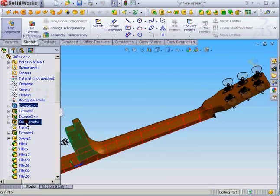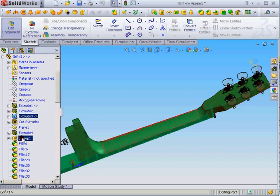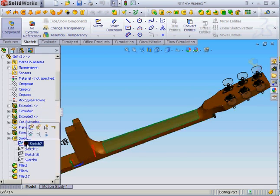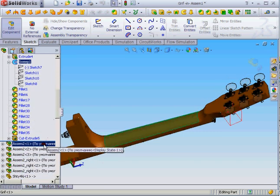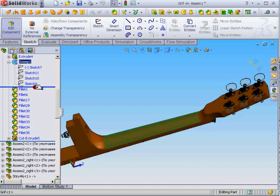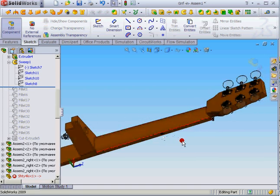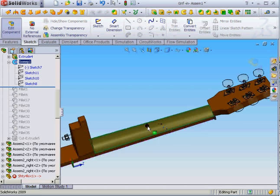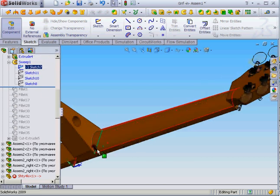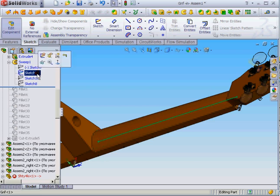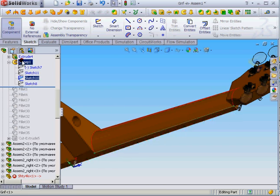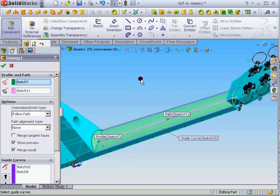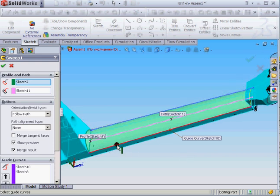I extrude here and sweep this part. To make it better, first I create the round from the sketch, the path, and two guide curves. You can see in that feature this is the guide curve.